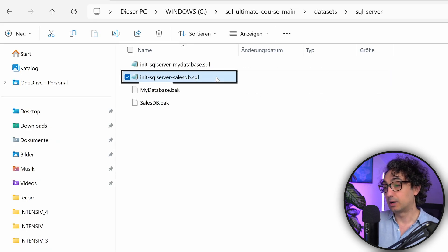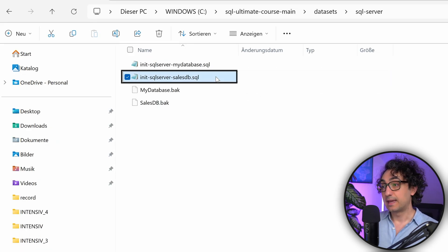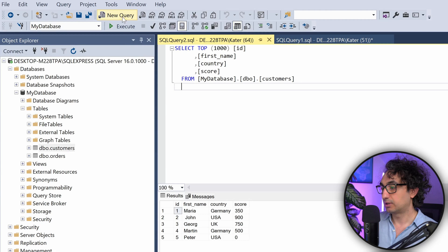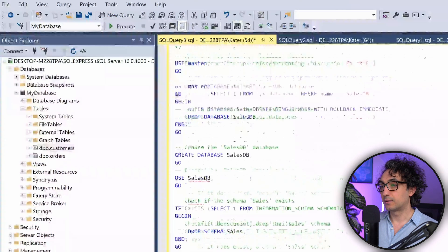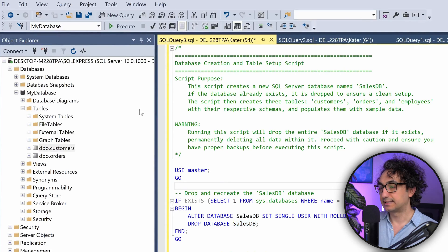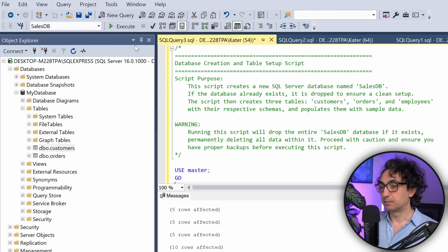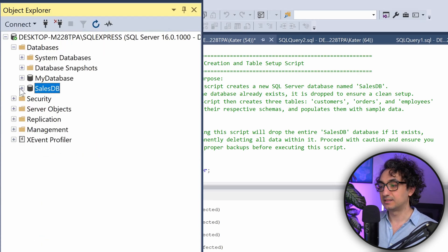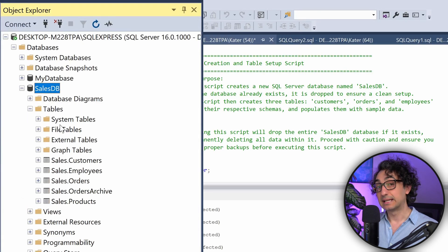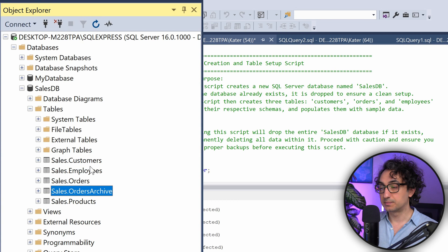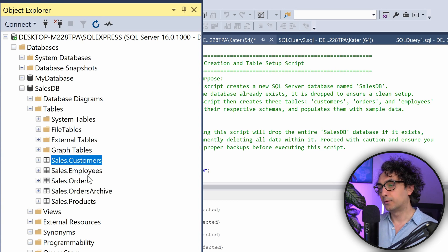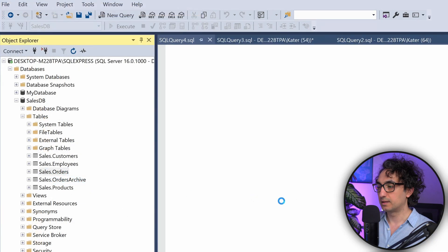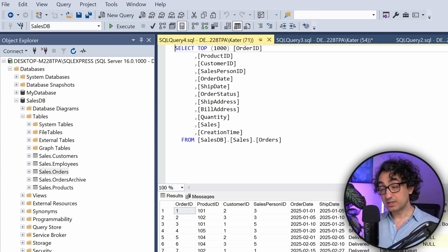Now let's create the second database. Go back to the files and open the second SQL file: init_sql_server_salesdb.sql. Copy everything, go back to SSMS, create a New Query, paste the code, and execute it. Refresh the databases on the left side and you'll see sales_db. Expand it and go to Tables - you'll find five tables: Customers, Employees, Orders, and Products.